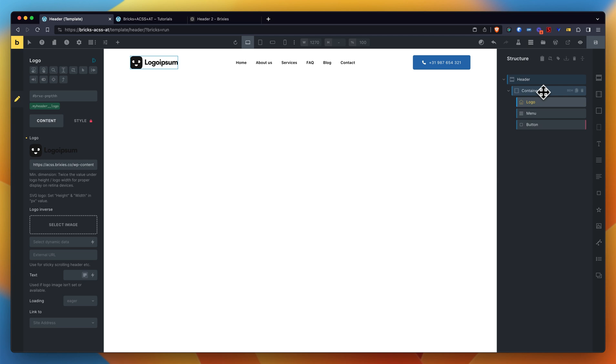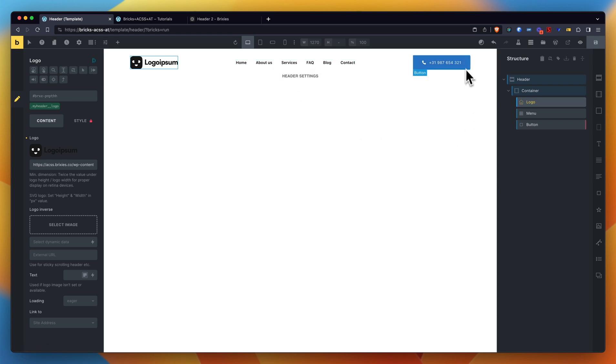Now what else can I show you? Some side note as well - why is this button blue? Well, this is not something that's imported from Brixies. It's blue because it's set up like that in the ACSS settings, in my color palette settings from ACSS.